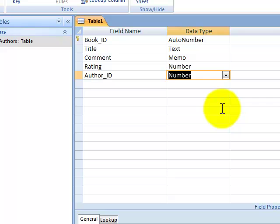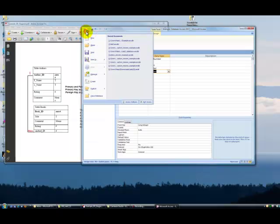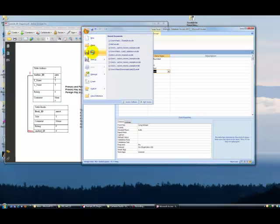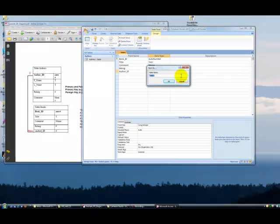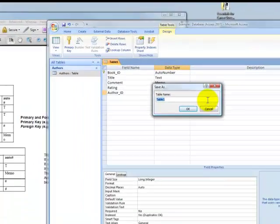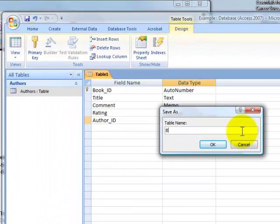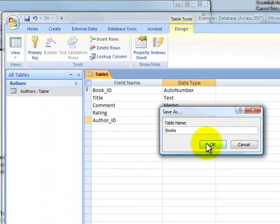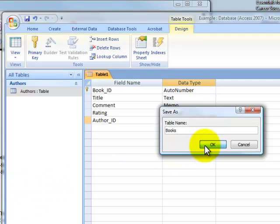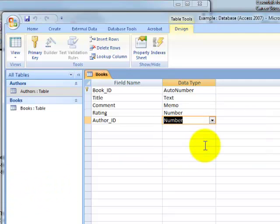So now we've got our table. It's all set up the way that we want it. So you can come up here and click on Save. And you'll be prompted to give the table a name. I'm going to call this Books as per our Entity Relationship Diagram. Say OK. And we're done with creating our second table. There we go.